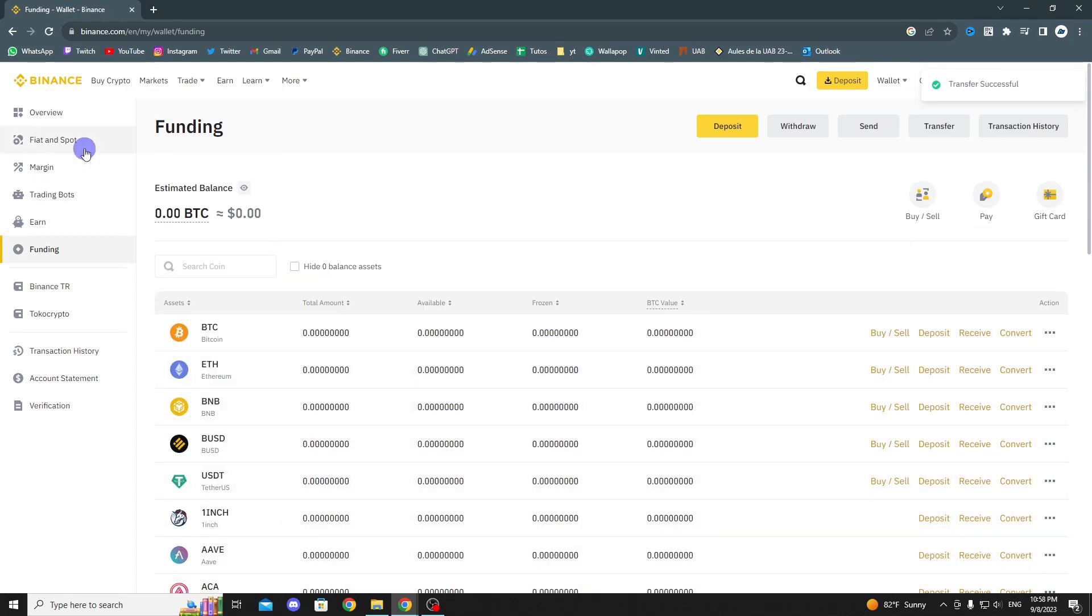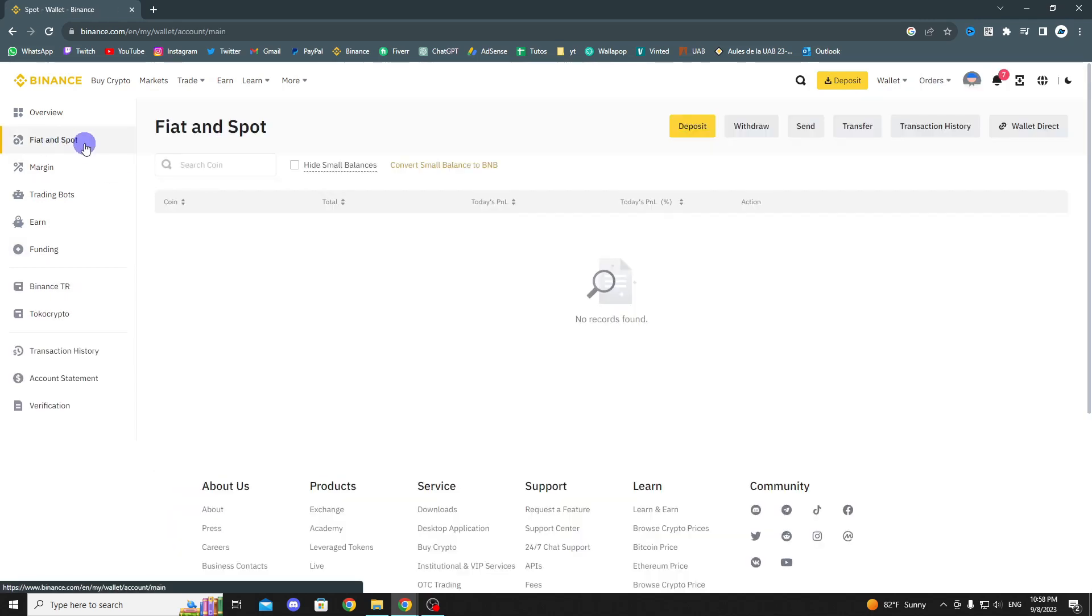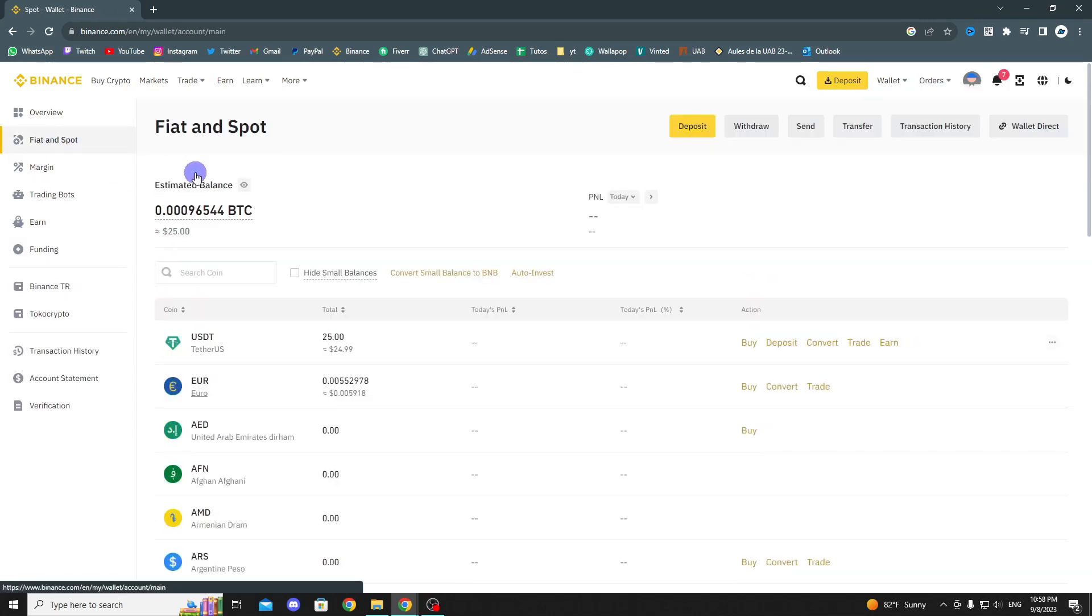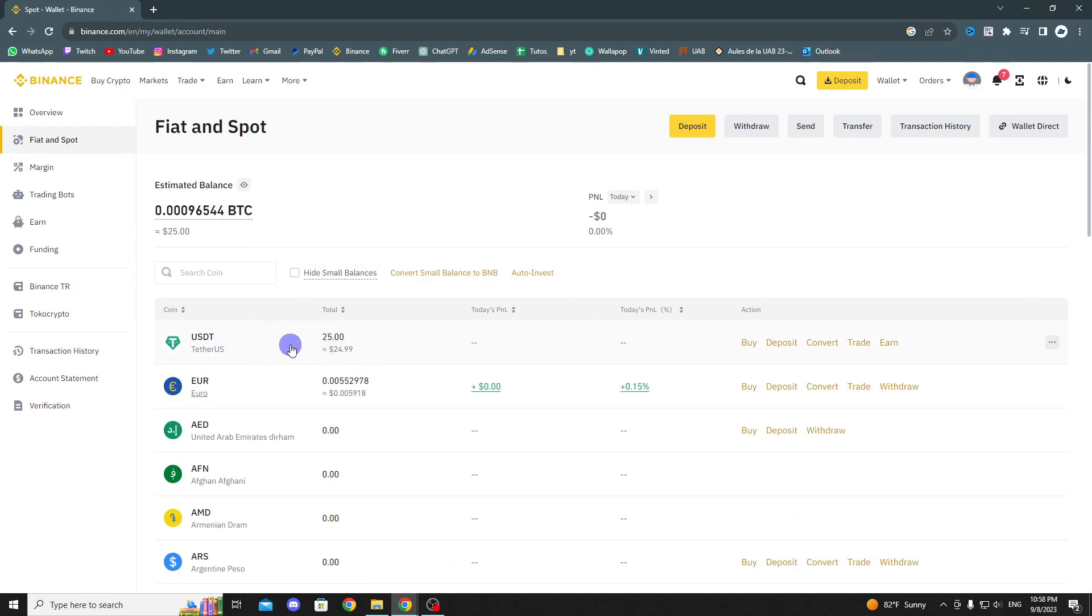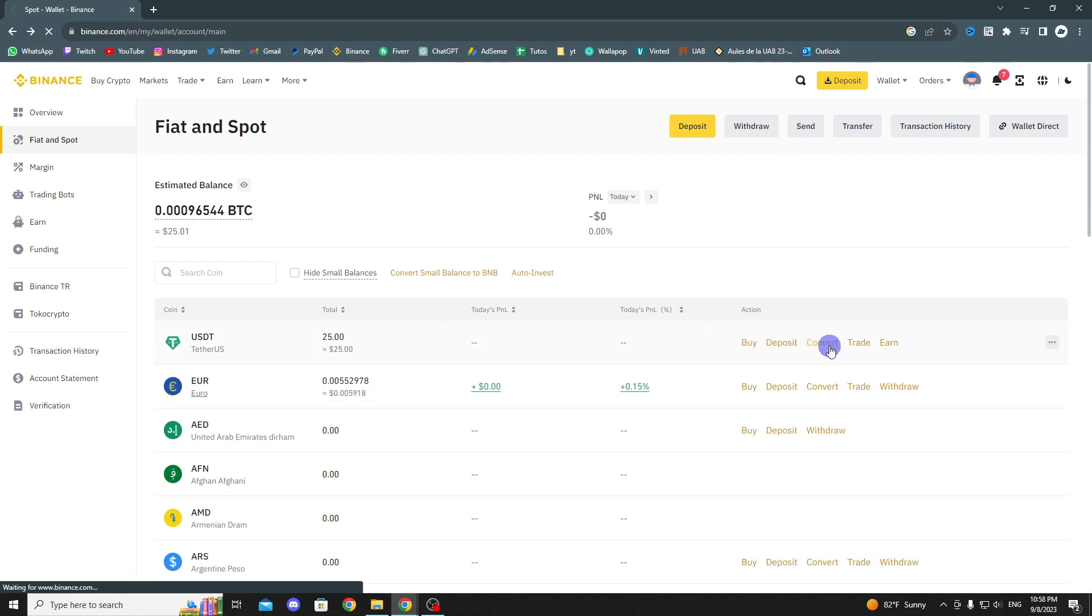Now, go to the Fiat and Spot section on the left side. As you can see, all your accumulated money will be here. Now, all that's left is to convert it into your country's currency so you can withdraw it.